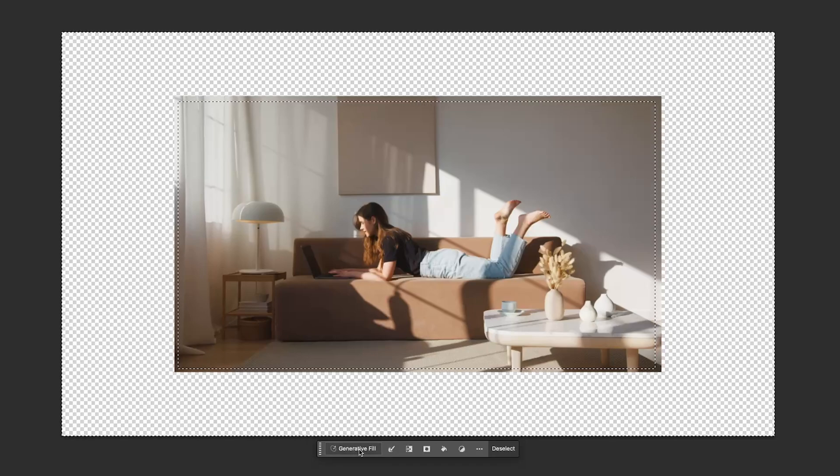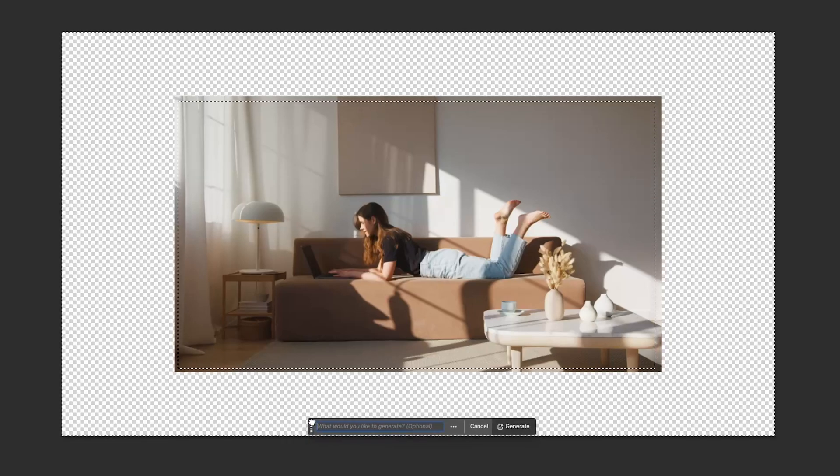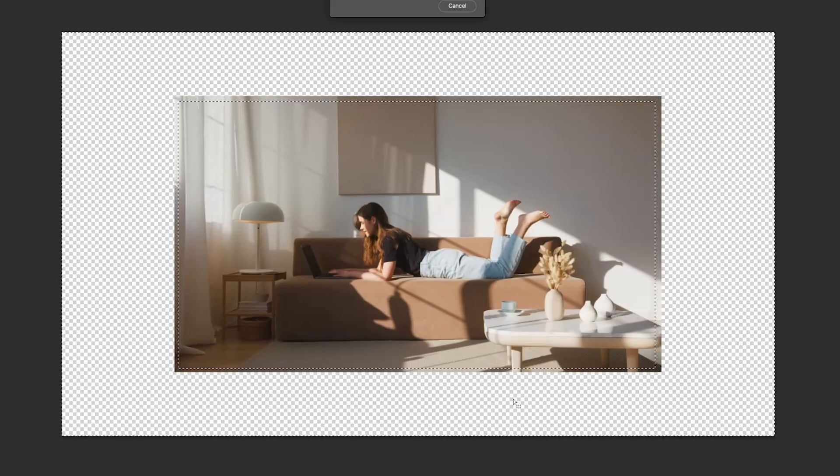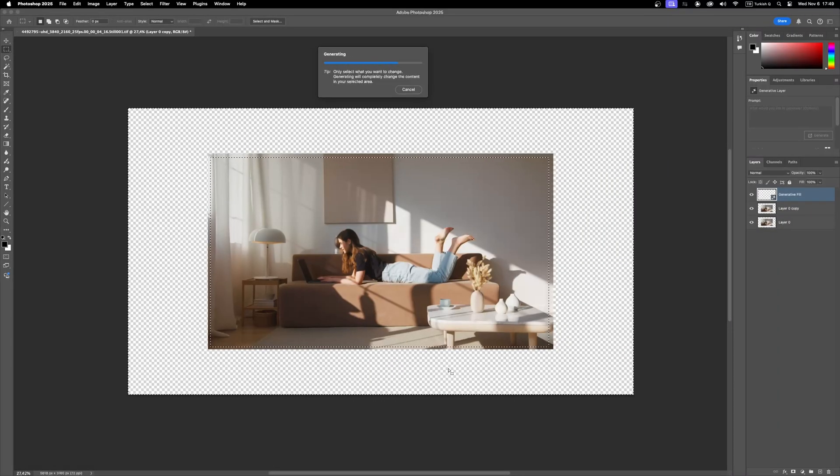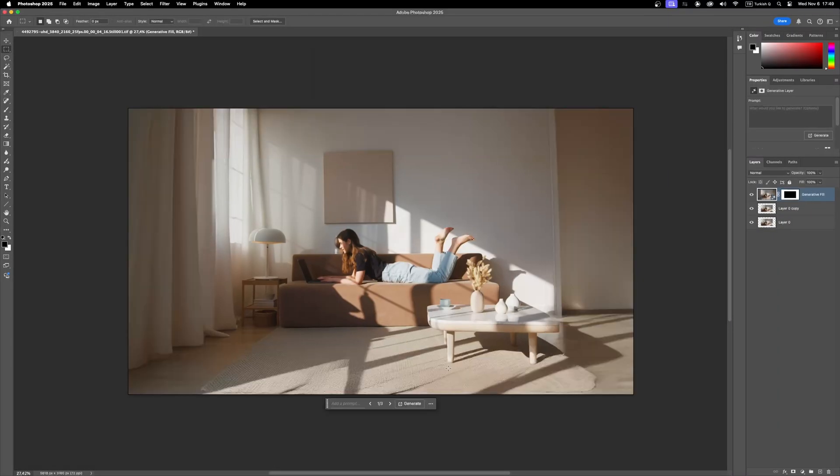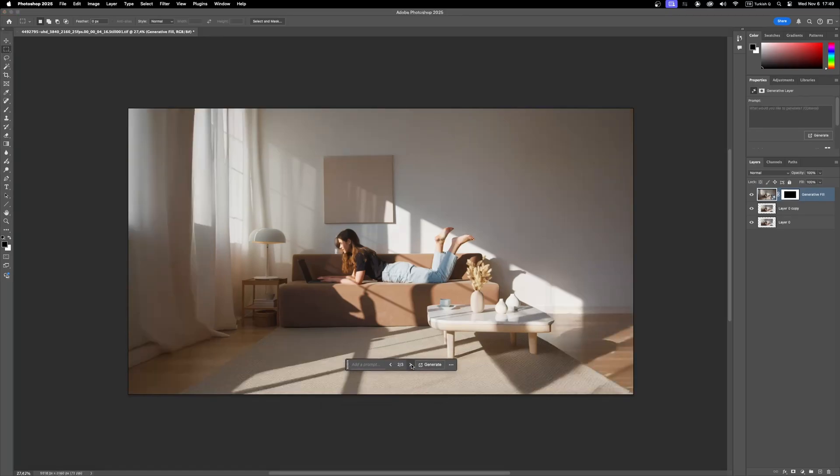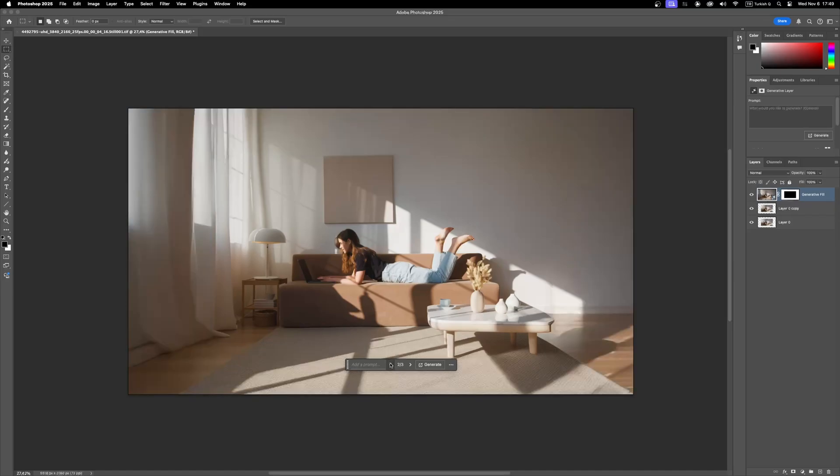Click generative fill from this box. We don't need to type anything here. Just click generate. AI will analyze the frame and give us three options to choose from. I think the second option is the best.